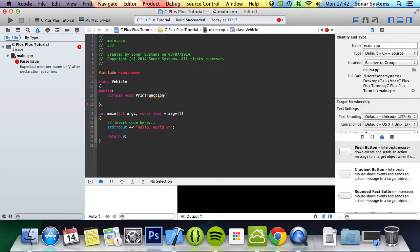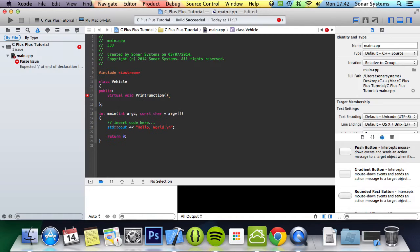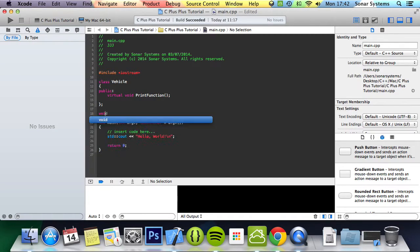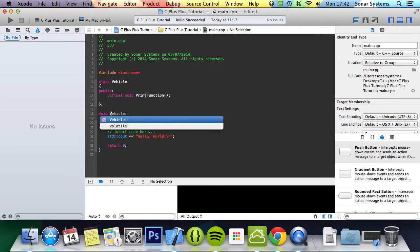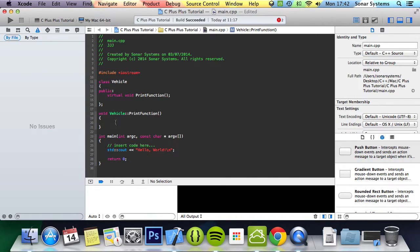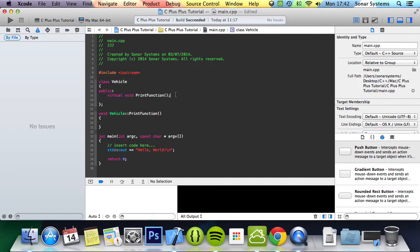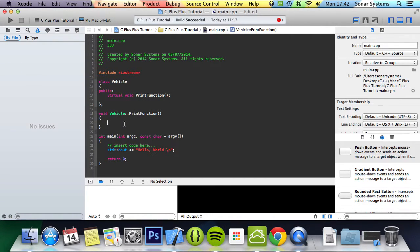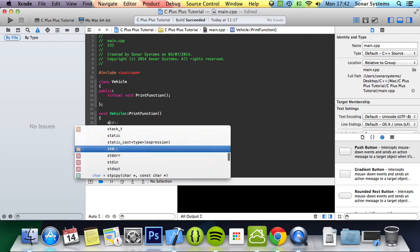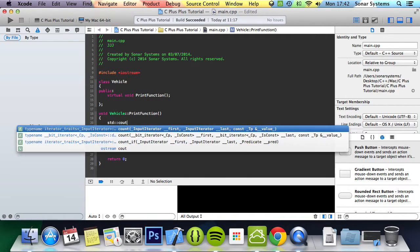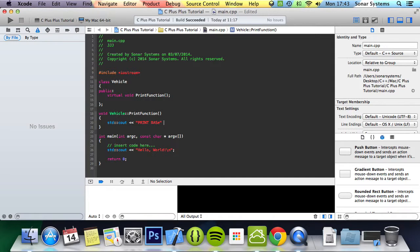We're going to do void vehicle print function. As you can see, you don't actually put the virtual keyword when you implement it. If you were to implement it inline like this, then you would still leave the virtual keyword there. But when you implement outside the class you don't. In here we're going to do std cout, I'm going to print base std endl.